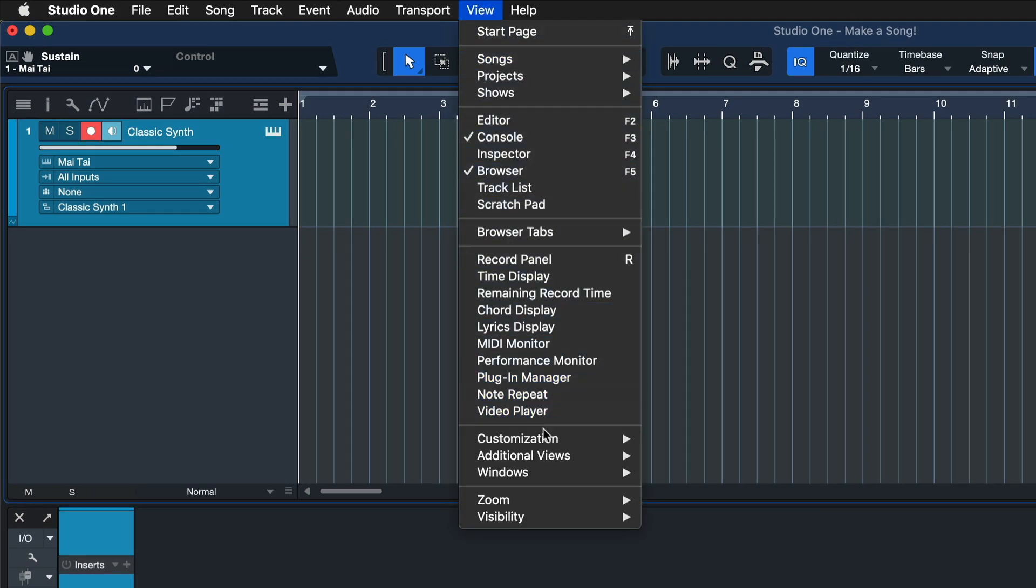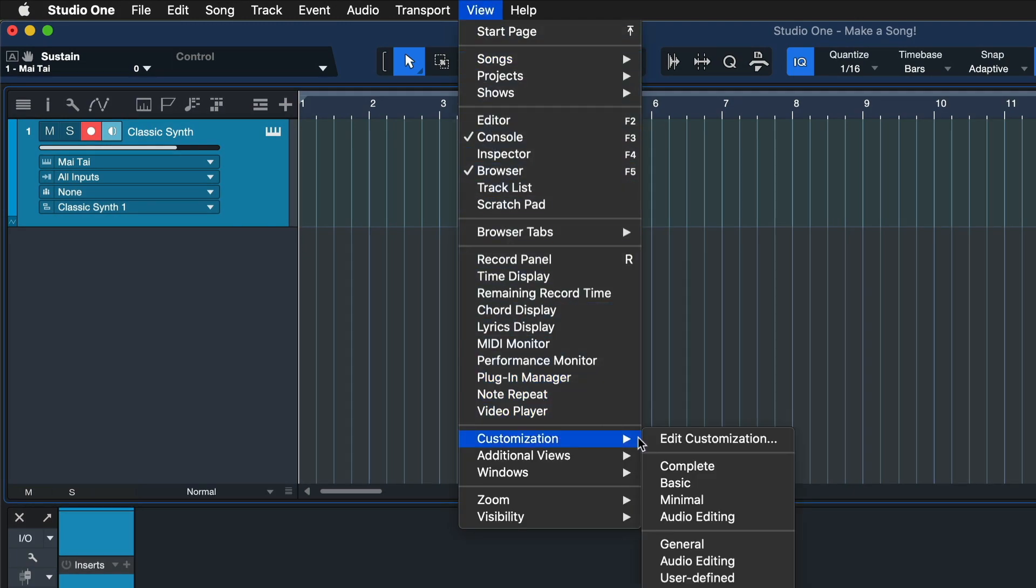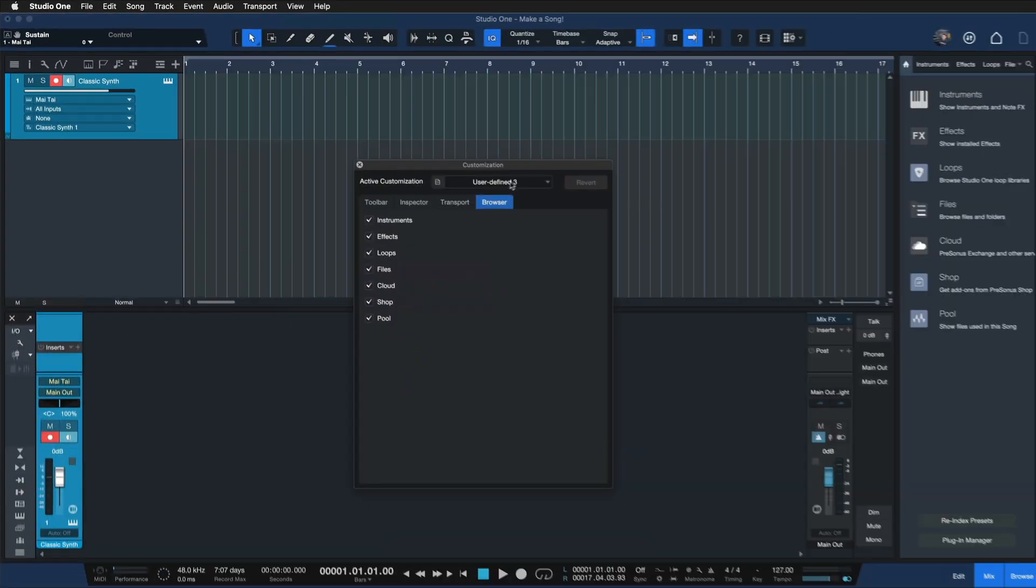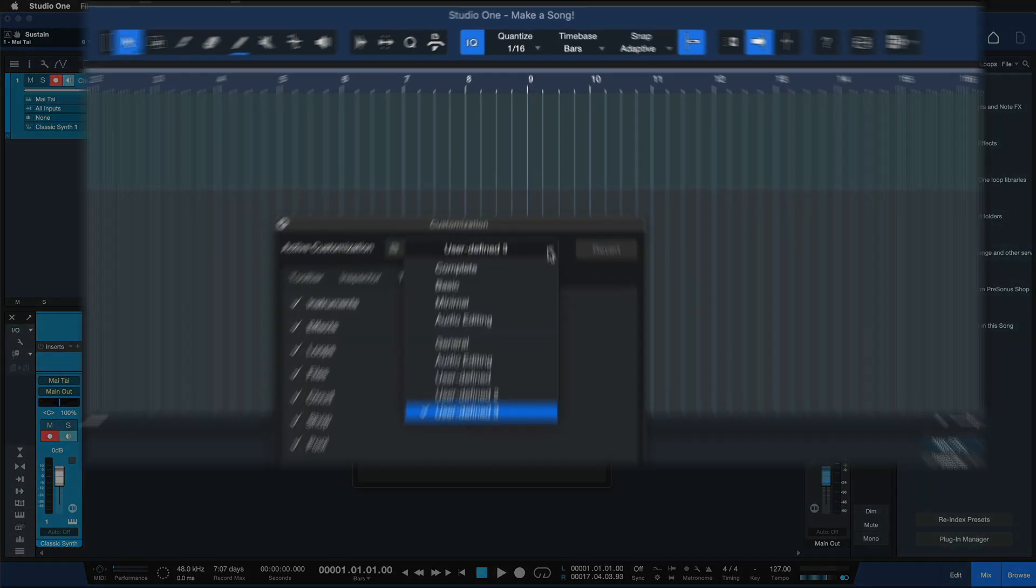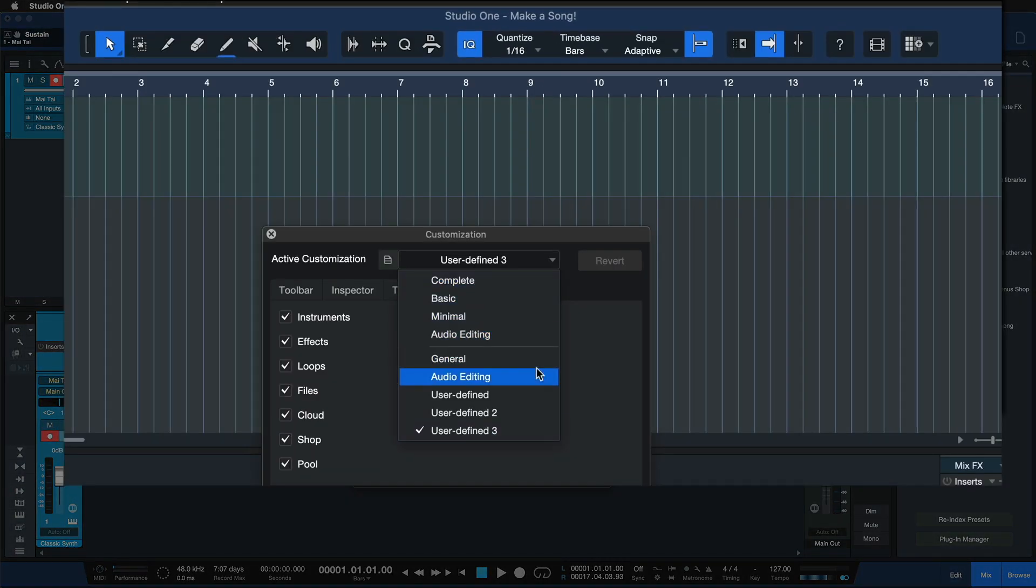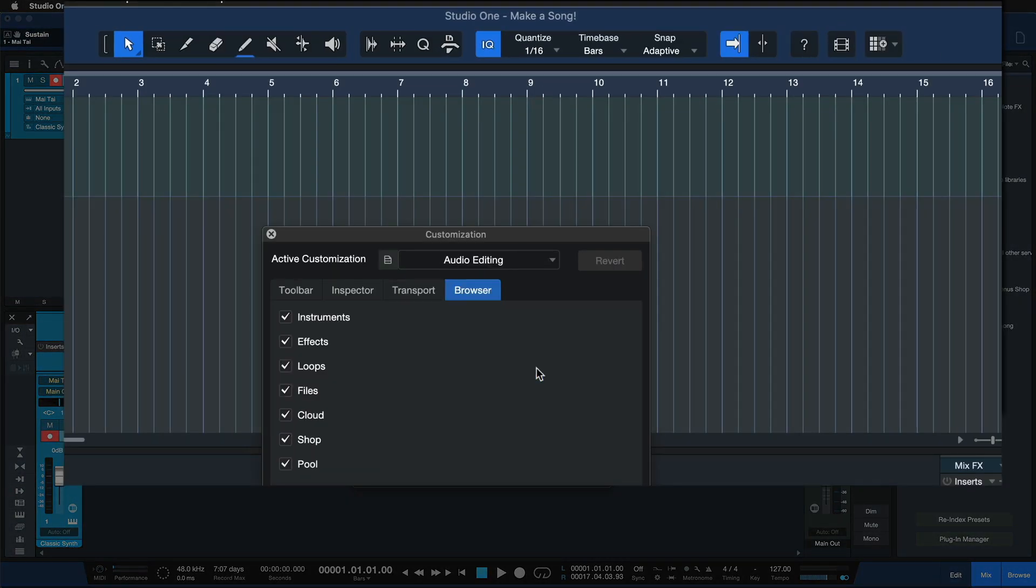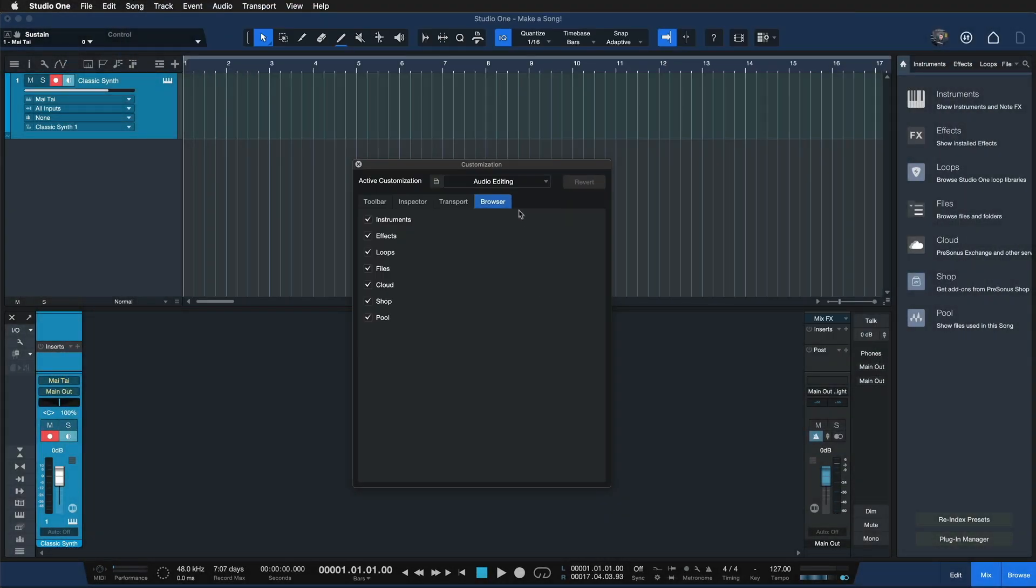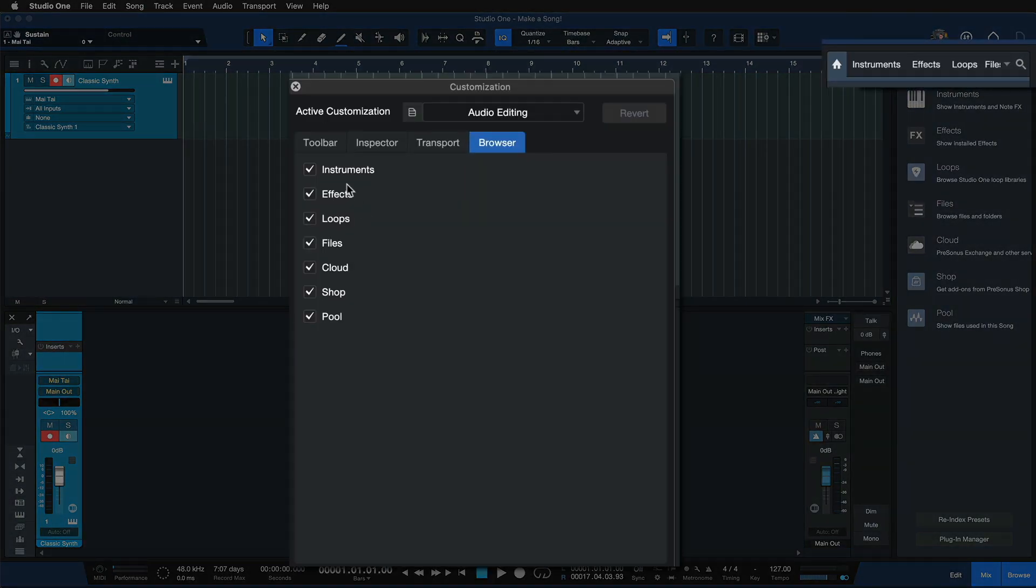Well then I'll just go to View, Customization, Edit Customization and switch to Audio Editing. And notice that has just hidden quite a few buttons from view. And we can go even further than that.